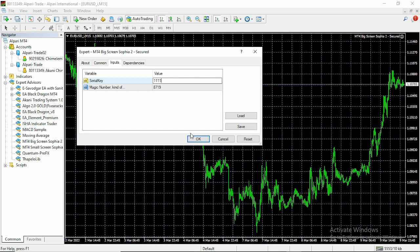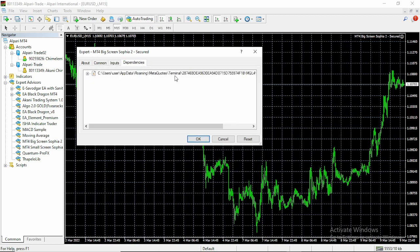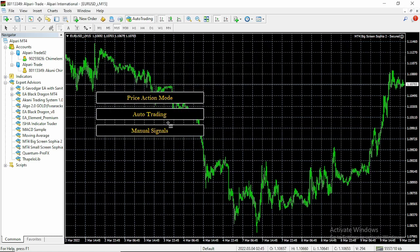You can enter anything as a serial key, such as 1111. Then look at the dependencies — you can see we have a dependency which is already installed. Just click OK.